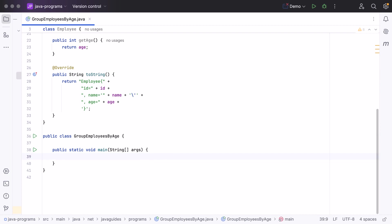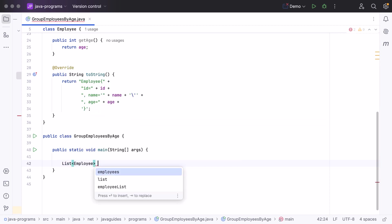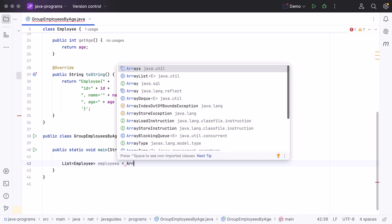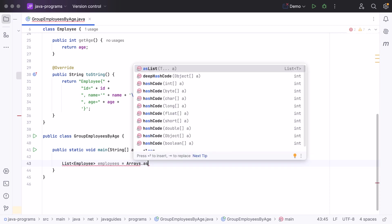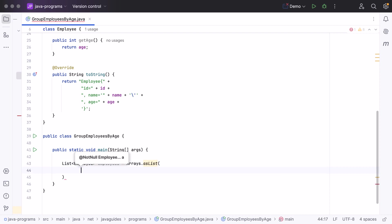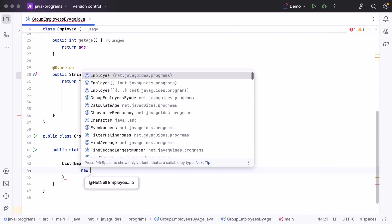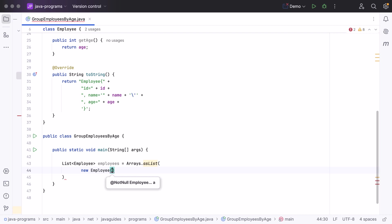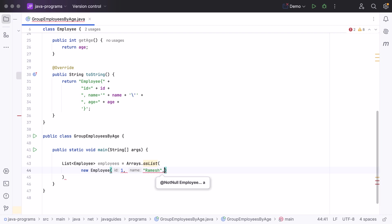Next, go to the main method. Within the main method, let's create a list of employees: List<Employee> employees = Arrays.asList(...). Let's add employee objects — for example, new Employee(1, name, 30) — and add a few more employee objects with different ages.